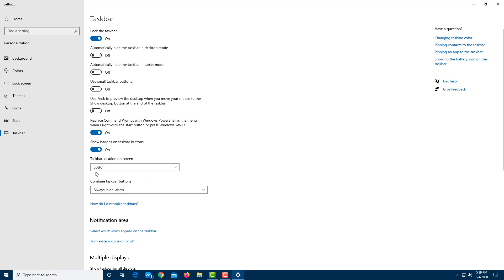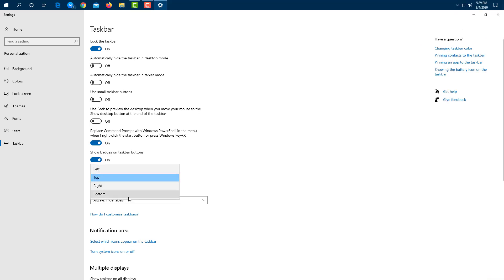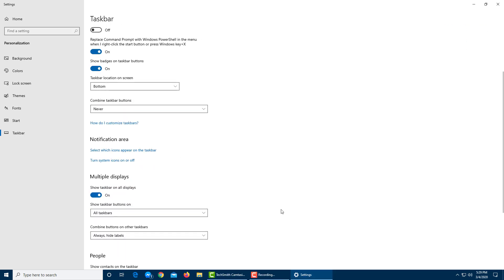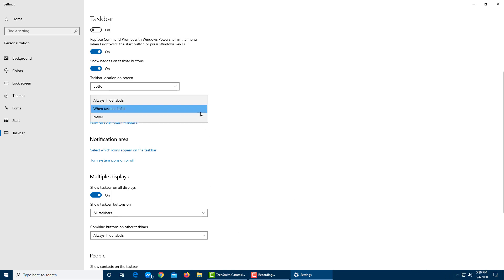There are other options too, such as taskbar badges. Under 'Taskbar location on screen', it's currently set to Bottom, but you can change it to Left, Right, or Top — this achieves the same result as dragging the taskbar. You can also control how taskbar buttons are combined: setting it to 'Never' shows all app names, 'Always hide labels' hides labels, and 'When taskbar is full' switches to icon mode only when multiple apps are open.